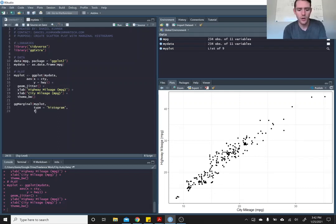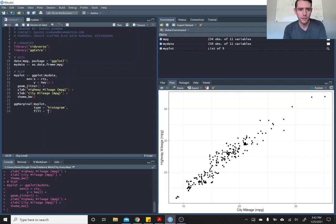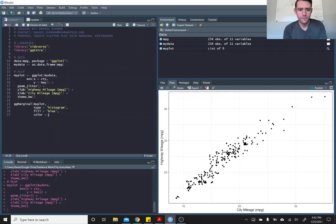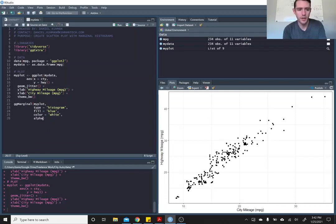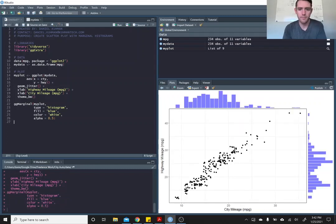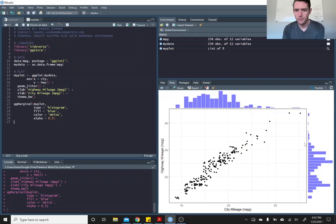And then you can do all of the other things that you could typically do. So you can give it a fill. Let's do a blue fill with a white outline. And let's make it a little transparent by calling alpha 0.5. And there you have it. Now you've got your histograms in the margins, which is pretty cool.